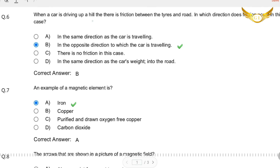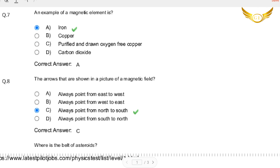The next question: When a car is driving up a hill, there is friction between the tyres and the road. In which direction does friction occur in this case? Generally, friction is in the opposite direction to which the car is travelling. So the answer is: in the opposite direction to which the car is travelling.